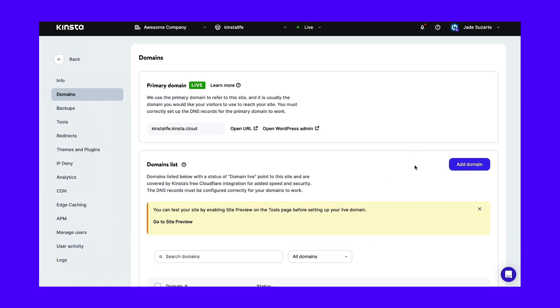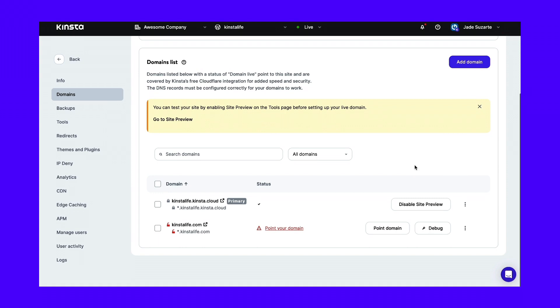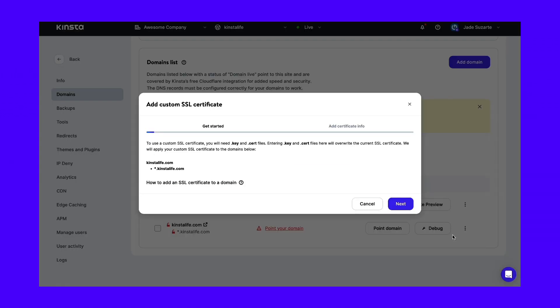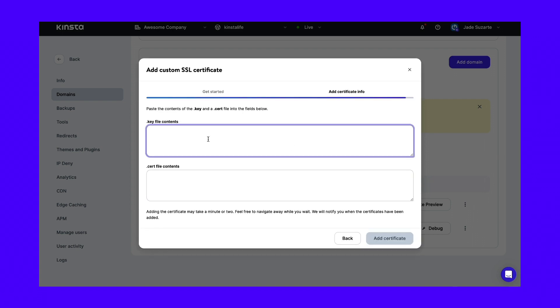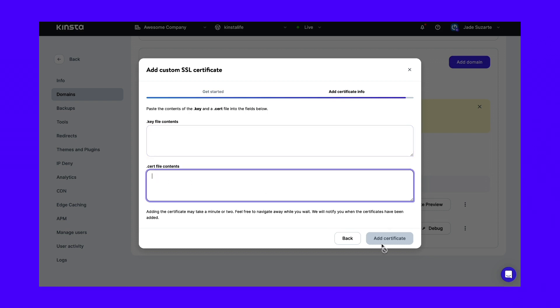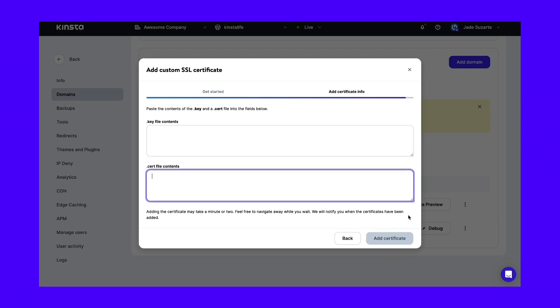Then, under the corresponding domain, click on the three dots and select Add Custom SSL Certificate. Now, accept the confirmation message by clicking on Next. You'll then be prompted to enter the contents of your private key and certificate. Finally, hit Add Certificate to finish the installation process. It's worth running an SSL check to verify that you've completed this correctly.